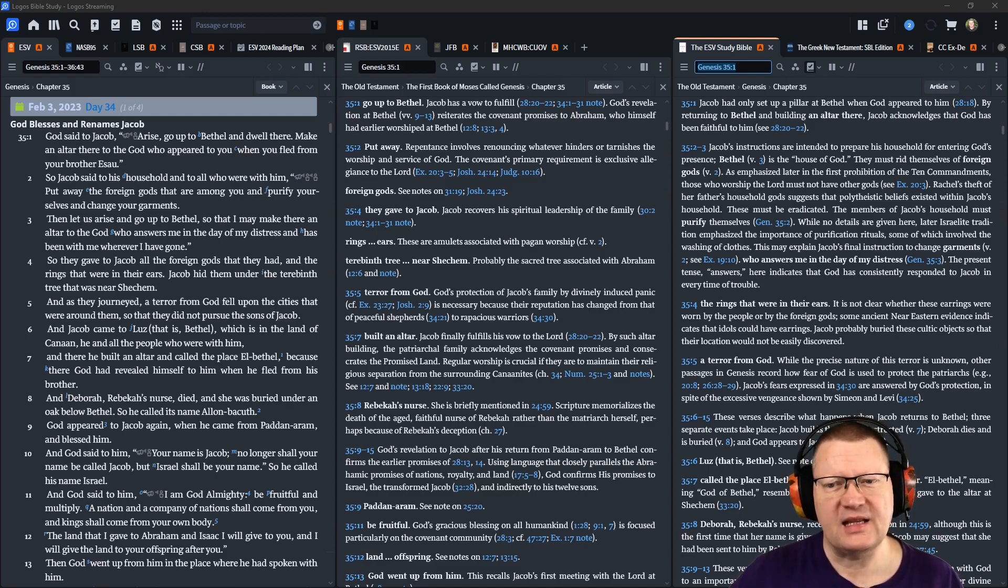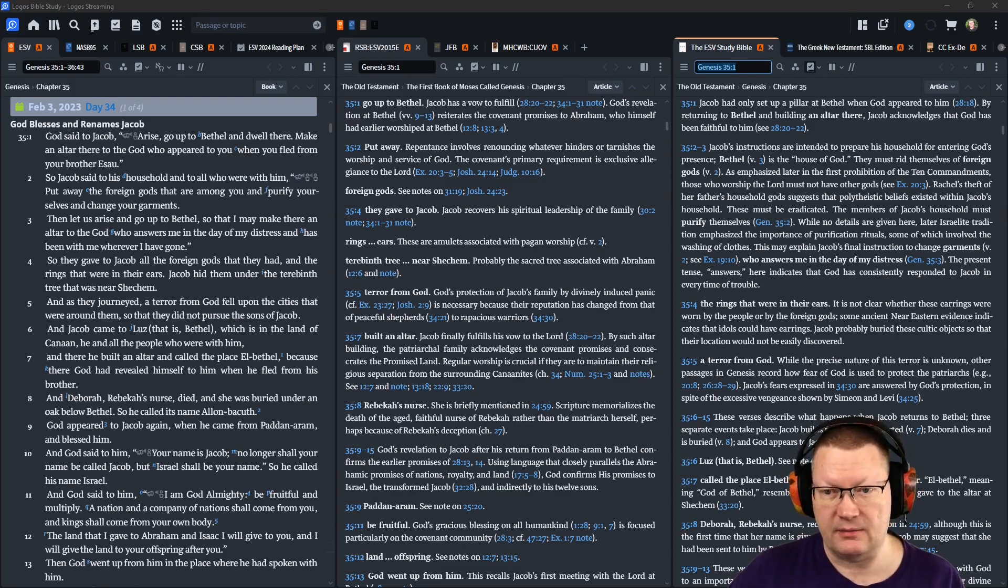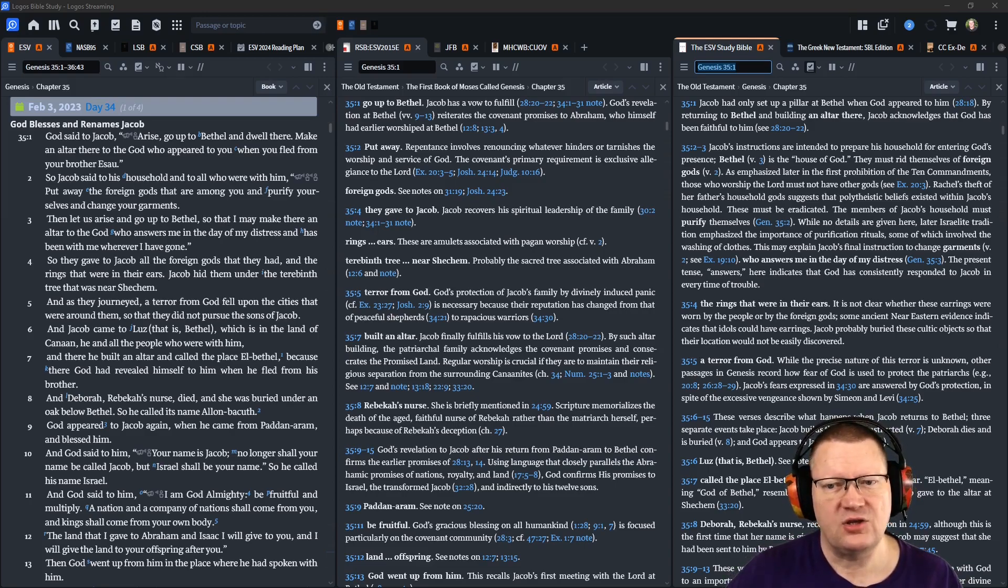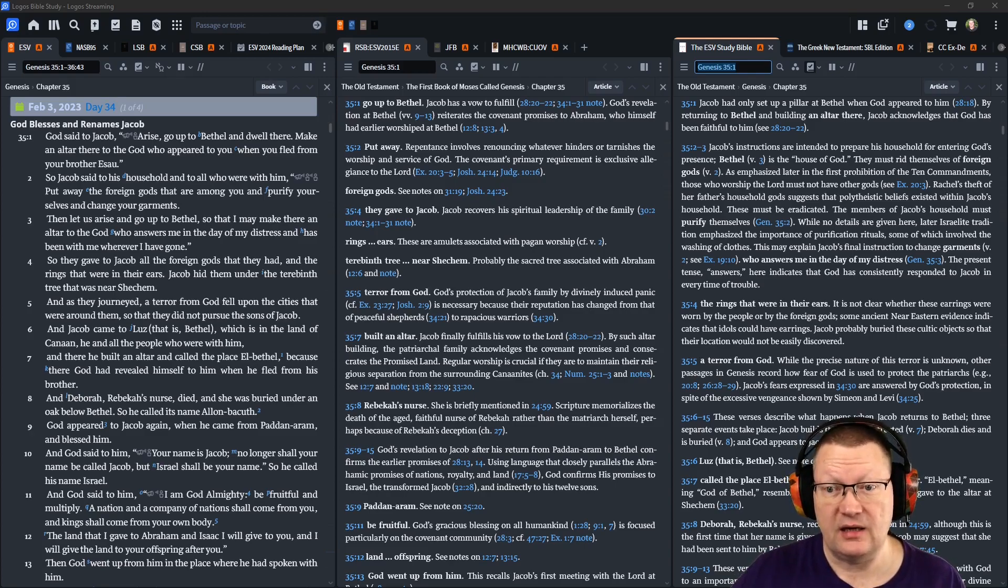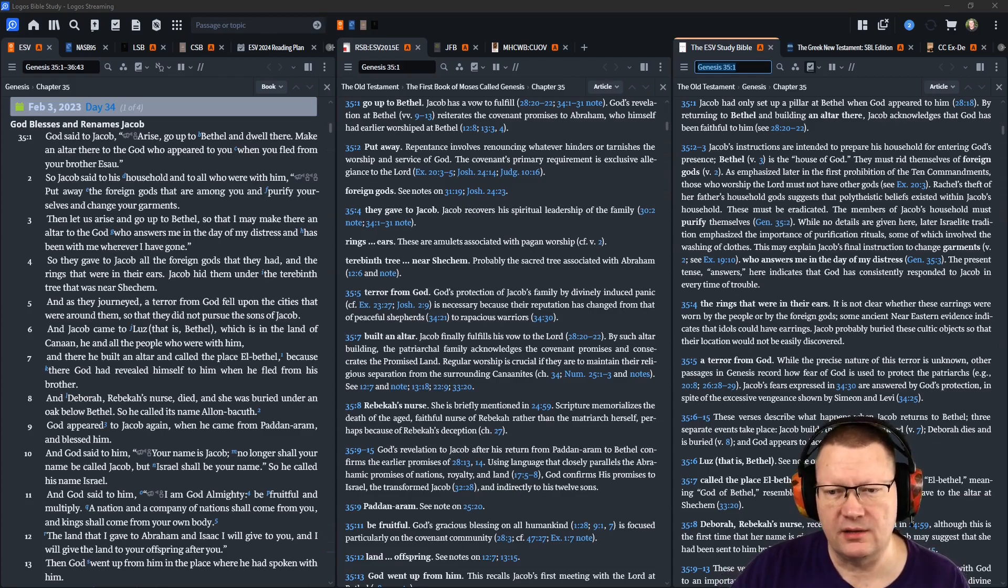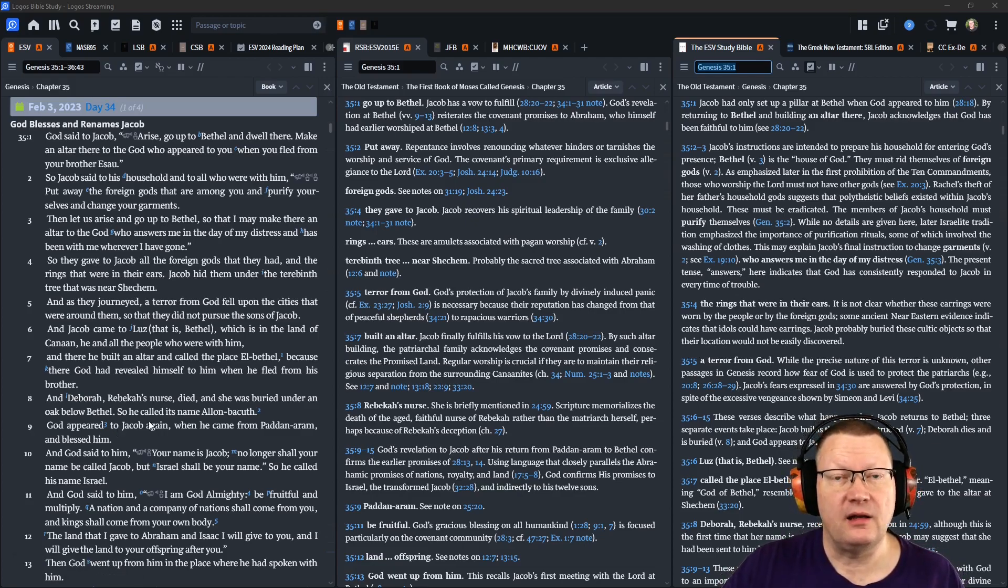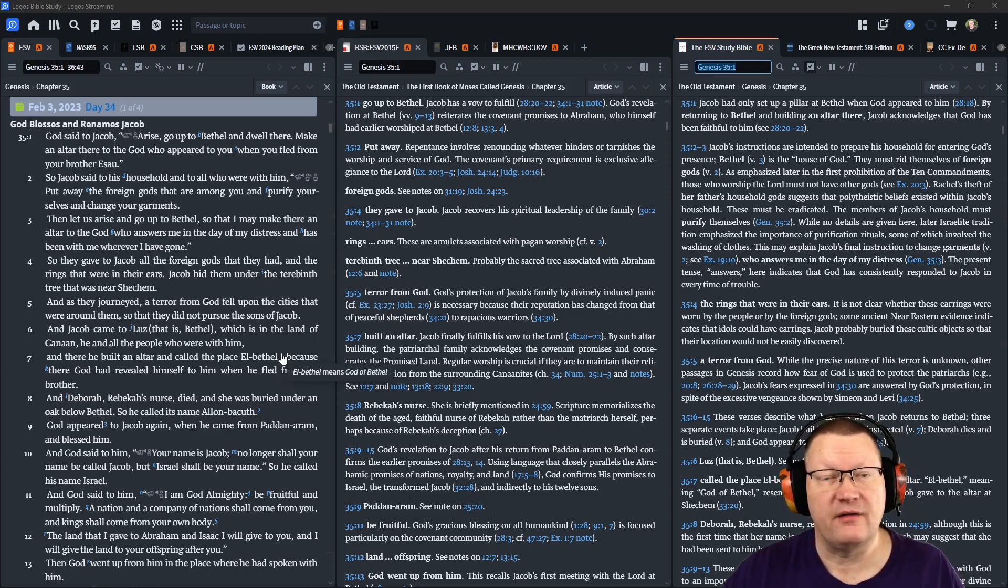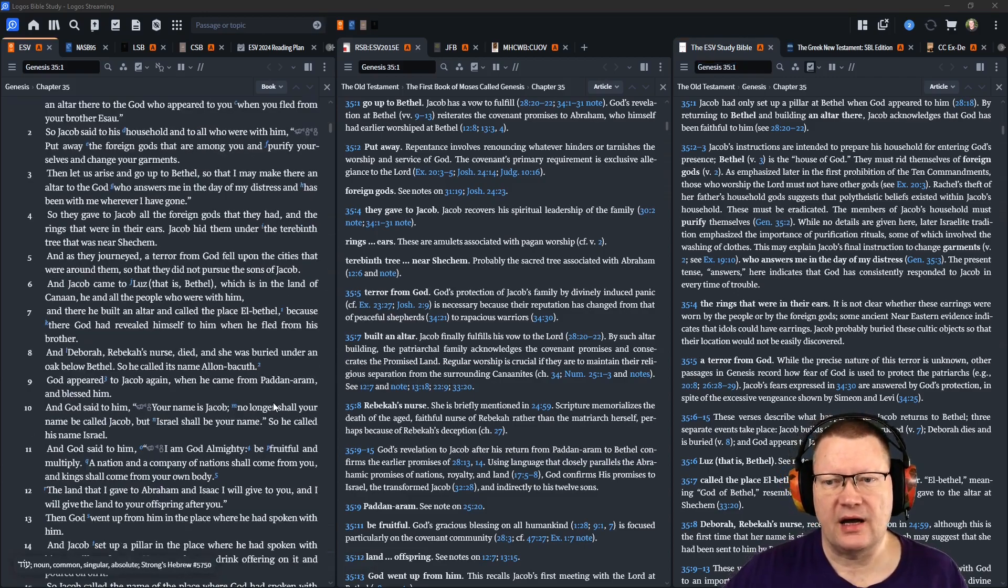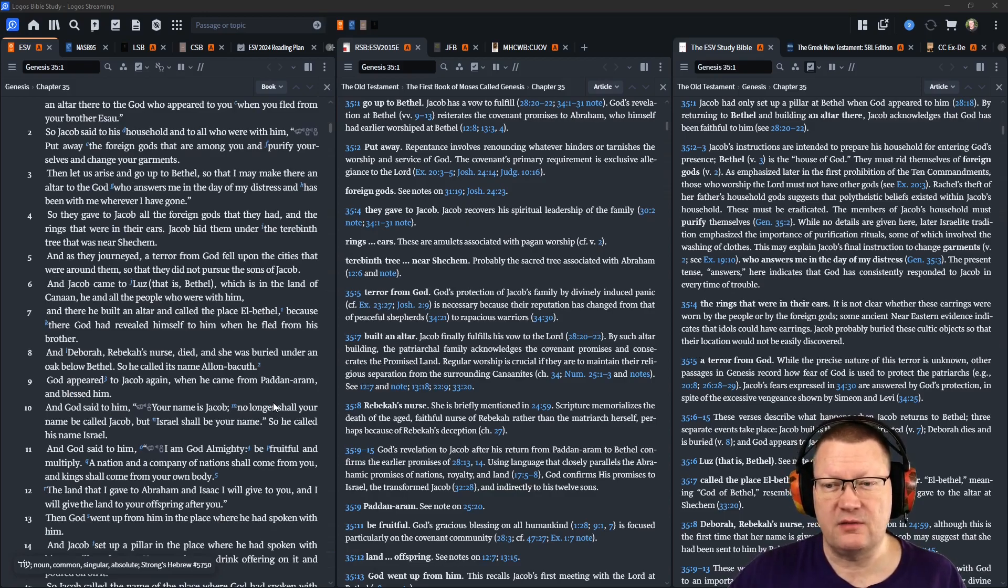And as they journeyed, a terror from God fell upon the cities that were around them, so that they did not pursue the sons of Jacob. And Jacob came to Luz, that is, Bethel, which is in the land of Canaan, he and all the people who were with him. And there he built an altar, and called the place El Bethel, meaning God of Bethel, because there God had revealed himself to him when he fled from his brother.